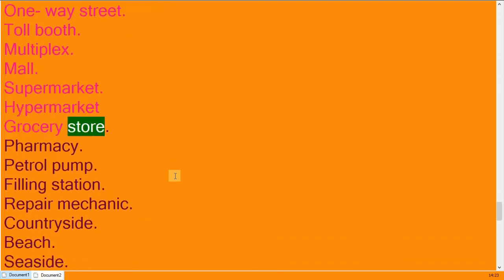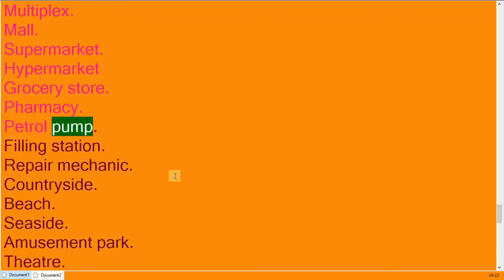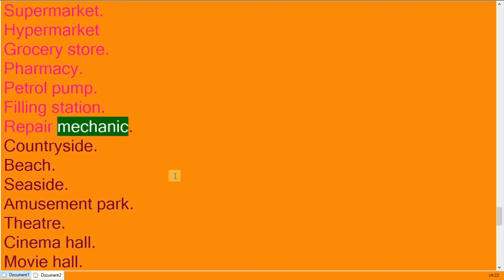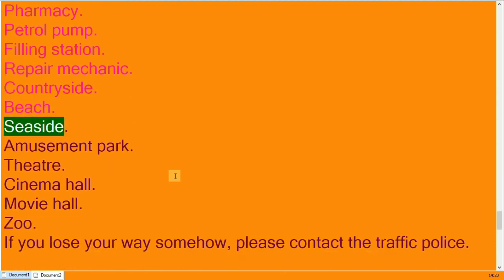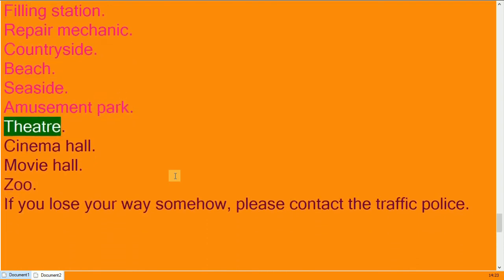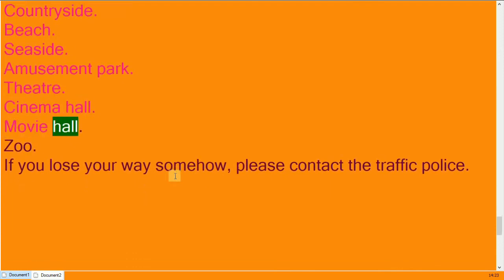Grocery store, pharmacy, petrol pump, filling station. Repair mechanic. Countryside, beach, seaside. Amusement park, theater, cinema hall, movie hall, zoo.